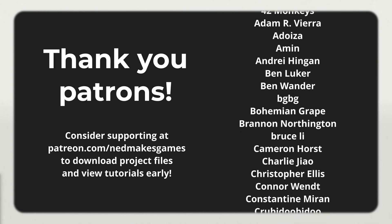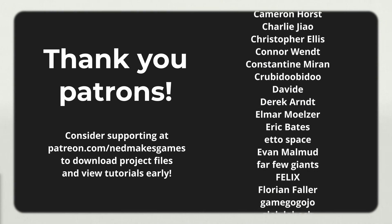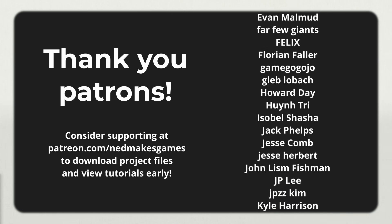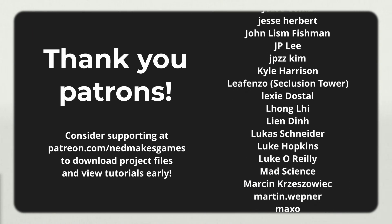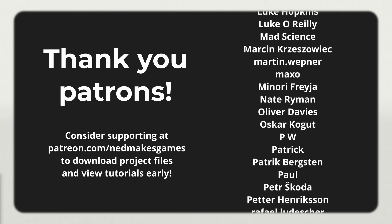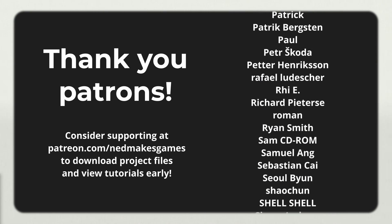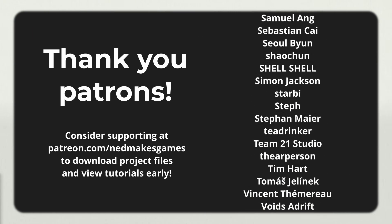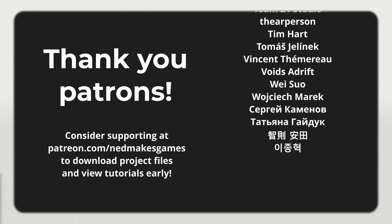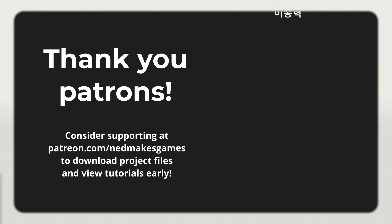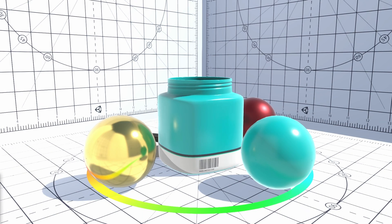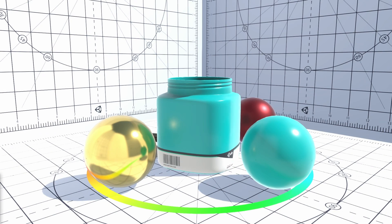Before I move on, I want to thank all my patrons for helping make this series possible and give a big shout out to my next-gen patron, Krooby Dooby Doo. Thank you all so much. And with that, let's get started.